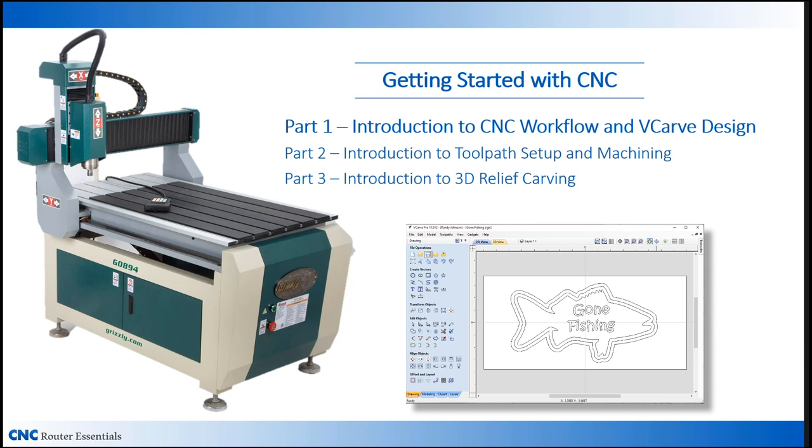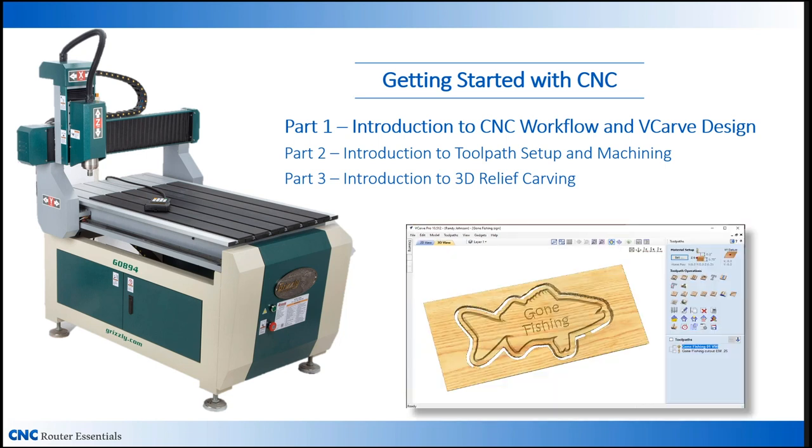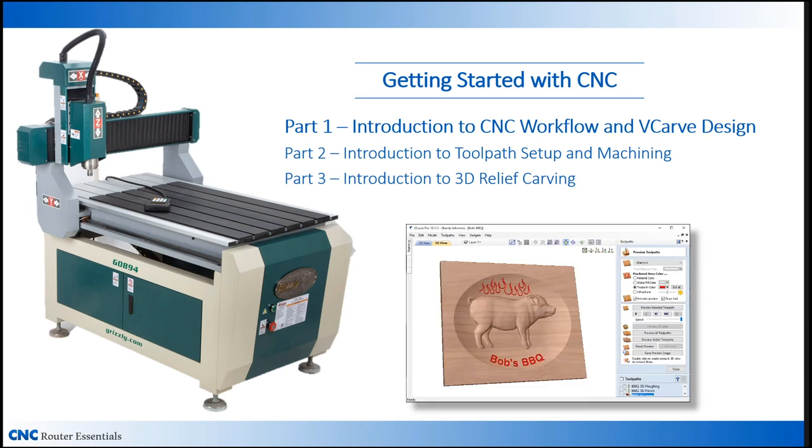Part one covers CNC workflow and the basics of using vCarve to design a simple project. Part two covers setting up the toolpaths and machining the project we designed. In part three, we'll look at using a 3D model to create a simple 3D relief carving.